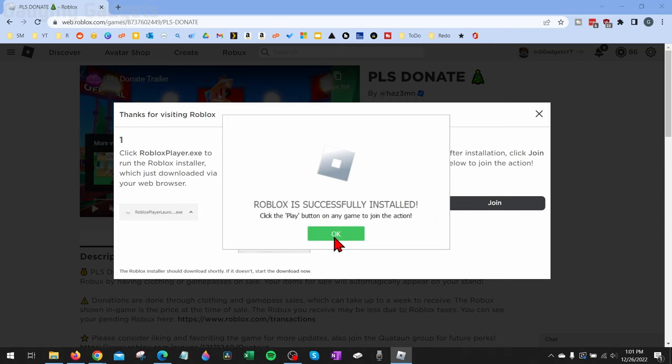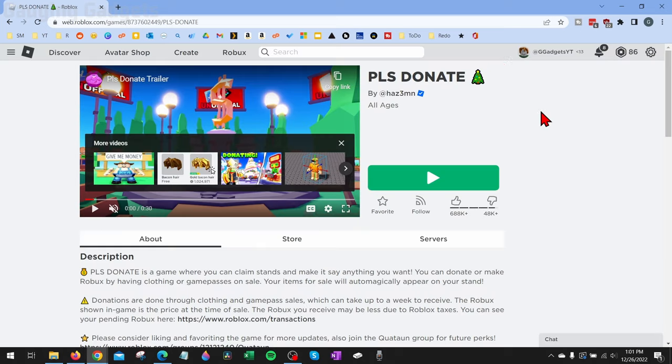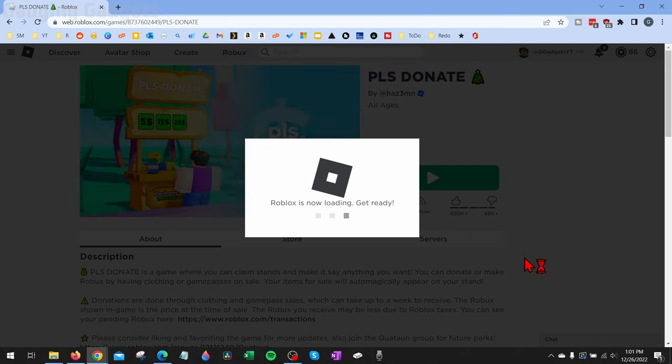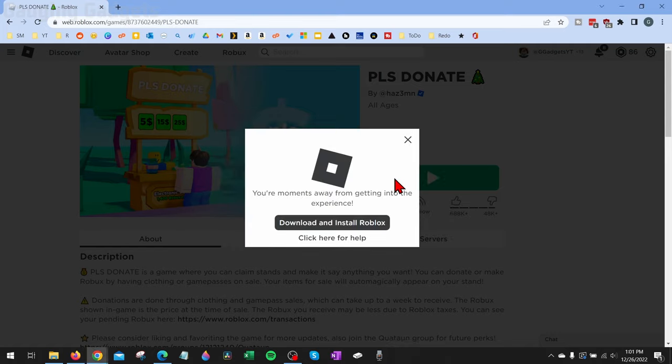So now that it's installed, simply select OK, and then go back to the game that you want to open and select the play button. And then if you get anything about opening Roblox, go ahead and select open Roblox. Now it's going to start Roblox.